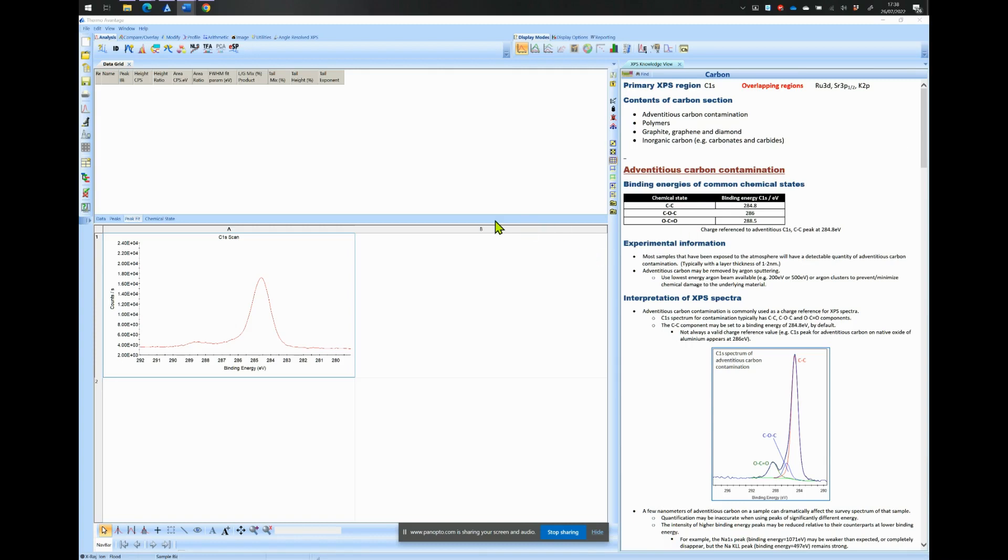This video was created by Wilhelm Cahur from Imperial College London and should not be distributed outside of Imperial College. It is aimed at research students or staff from Imperial College who have never fitted a core level spectrum before. In this video we will use the Avantage software from Thermo.